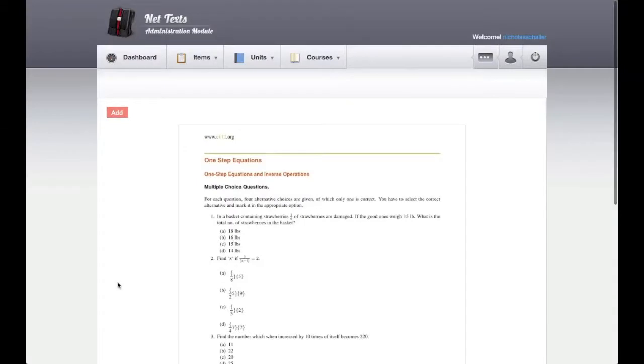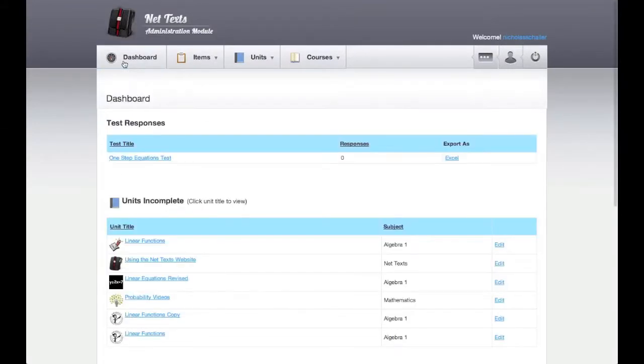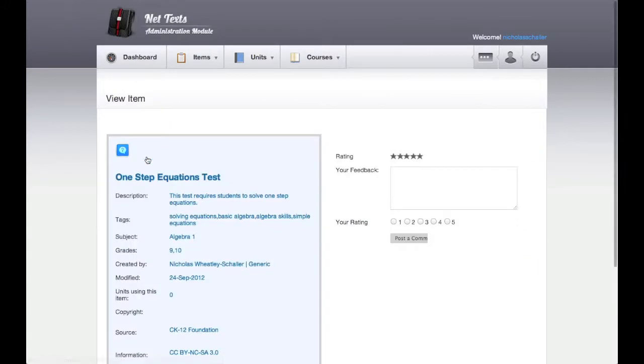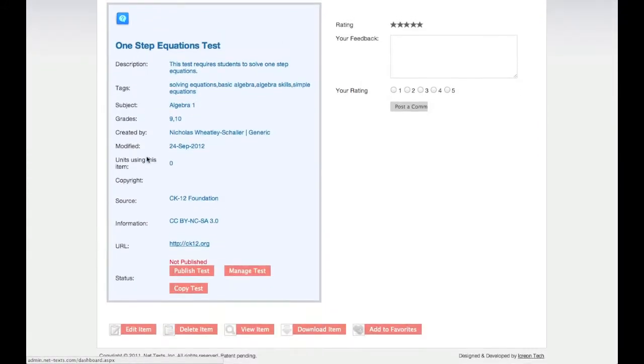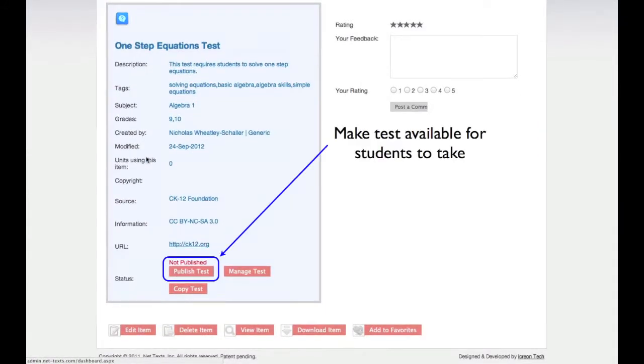Go to your dashboard to view all the tests you have created. Click on a test to view the item page for that test. On this page, you can Publish the test, which makes it available for students to submit once the schedule period starts. Once you have published a test, you are no longer able to change its questions and answers.